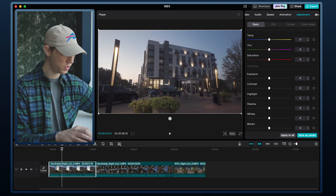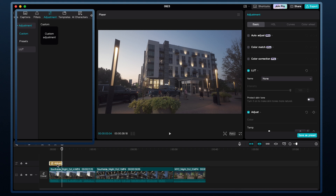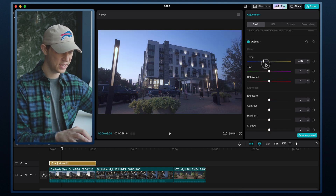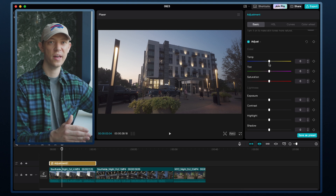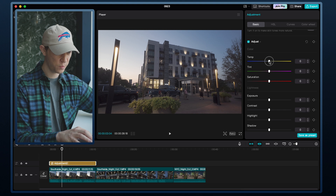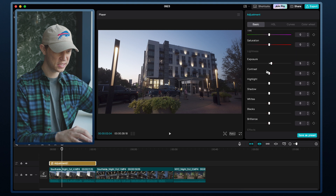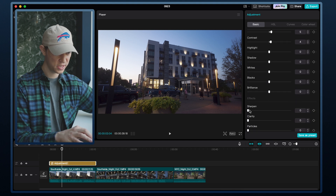In CapCut, I'll take this first D-Log clip from the Osmo Pocket 3 as a starting point. To make an adjustment layer, grab the arrow, click on Adjustment, hit the plus sign, and drag it over the whole clip — very similar to Premiere. On the adjustment layer, I'll make the footage a little more blue, bring up the exposure a hair, click on Curves and add that S-curve, go back to Basics to bring up saturation and add a bit more contrast, then sharpen to around 20% to compensate for the pro mist filter.